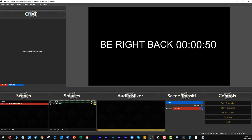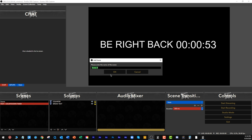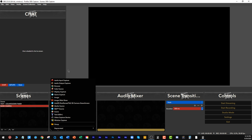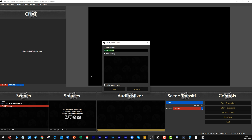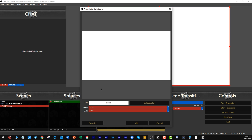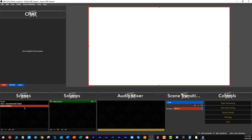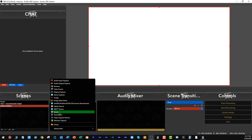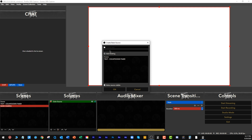When you turn on the counter, it will reset and start counting down again. Now we're going to create a new scene — let's call it 'main camera scene.' We'll create a color source as a background and set it to white, just so you can see what I'm doing. In the main camera, we're going to add a scene from over here, and that's going to be the text countdown timer.